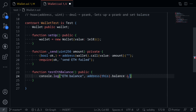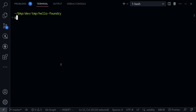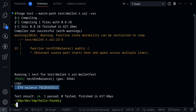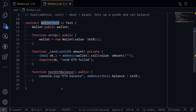One ETH is equal to 10 to the 18, so I'll divide this by 1e18. Then we'll run the test to see how much ETH this wallet test contract has. Open the terminal and type forge test --match-path test/wallet.t.sol, and to get the log printed I'll type -vvv. The ETH balance is a really large number, so we won't have to worry about how much ETH is stored in this wallet test contract.